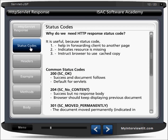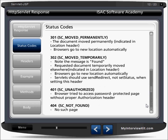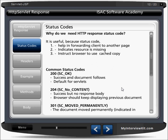Status codes. Whenever you access a web page that is not there, you get a 404 — page not found. So there are some status codes, and why do we need HTTP response status codes? They help in forwarding the client to another page, indicate that a resource is missing, and instruct the browser to use a cached copy. Status 200 means the request has been successfully processed by the server.